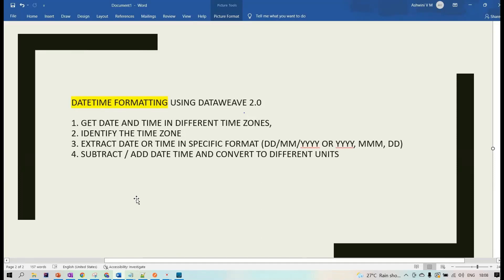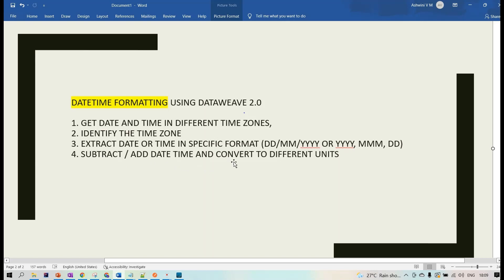In today's session, let's see date-time formatting using DataWeave version 2, concentrating on four main points: how to get date and time information in different time zones, how to identify the time zone from a given datetime value, how to extract date or time in a specific format, and how to subtract datetime values and convert the result to minutes, hours, or other units.